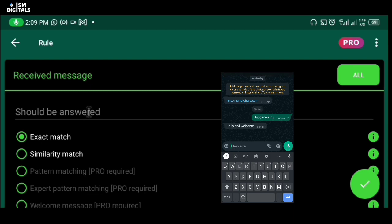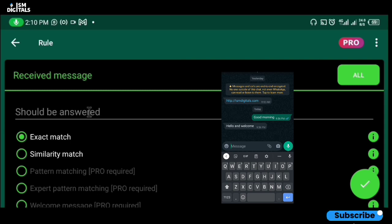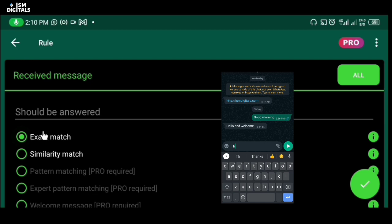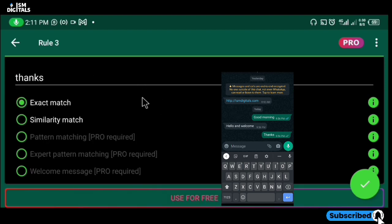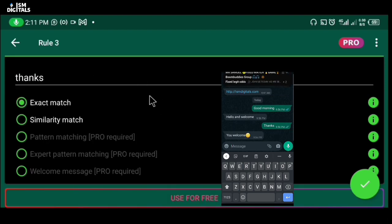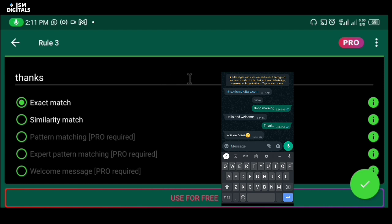You can reply with 'morning, how are you today?' or 'morning, how was your night?' If someone sends you 'thanks' or 'thank you', you can set an auto response to reply with 'you are welcome'.